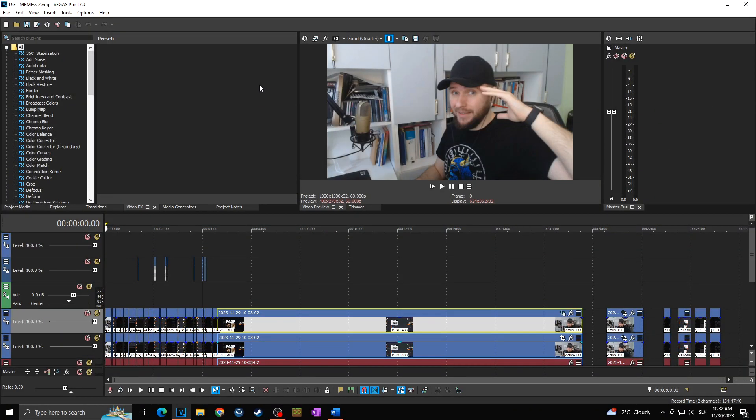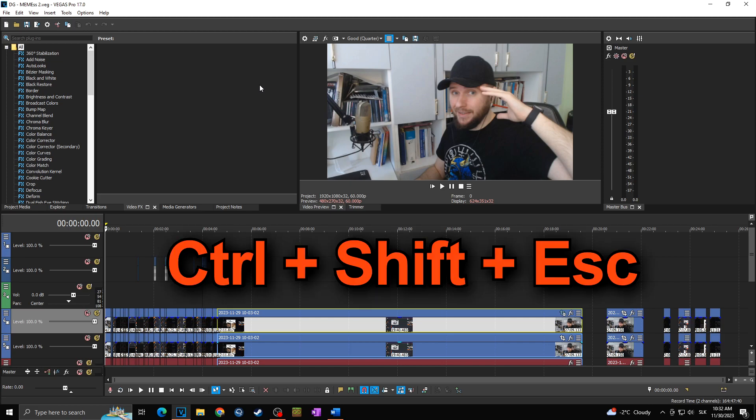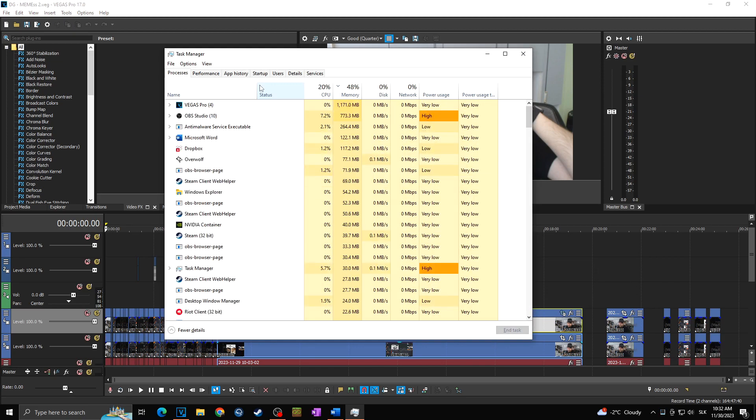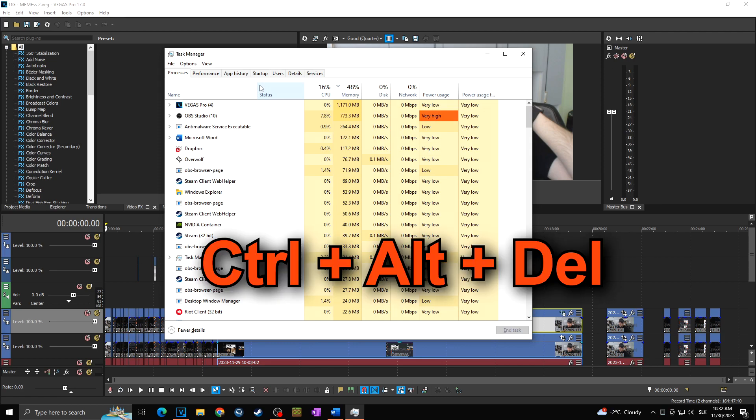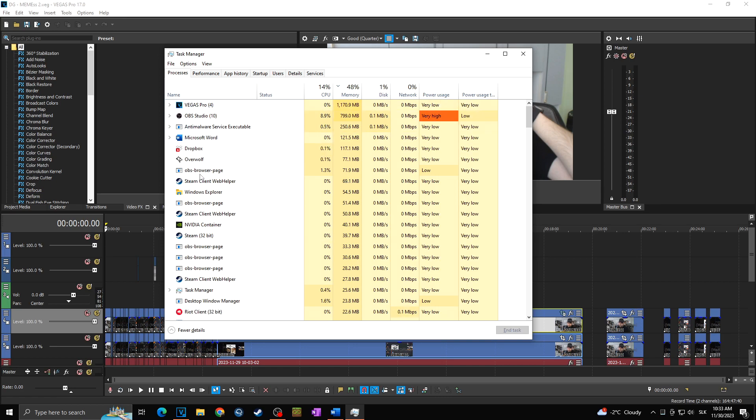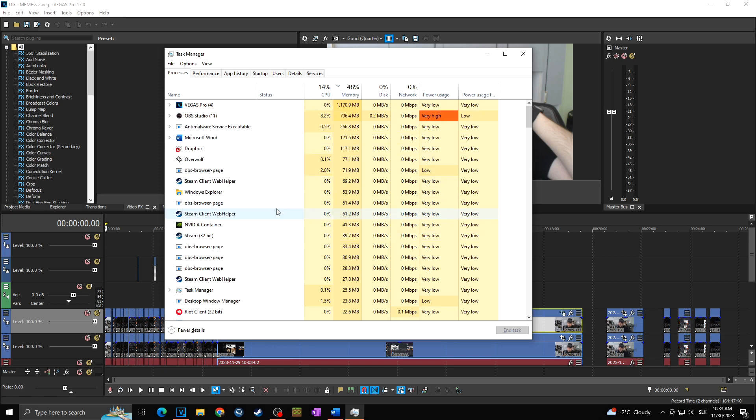For fixing this problem, first of all, we have to launch the Task Manager. So I will click Control plus Shift plus Escape, or you can also go through Control plus Alt plus Delete and then click on Task Manager. As you can see, thanks to this, we simply launch the Task Manager where we can see all of the processes that are running in the background in our PC. Here you can see my Vegas Pro, which is right there, my OBS with which I'm recording, and all of the others.